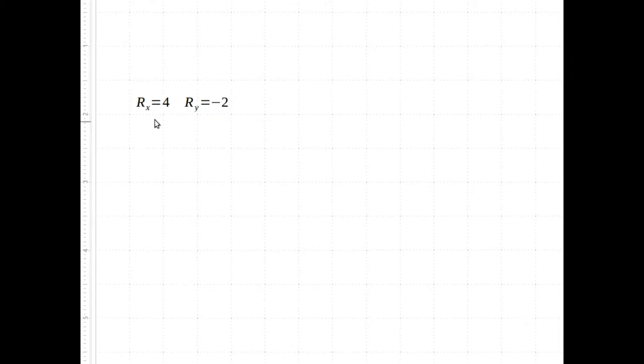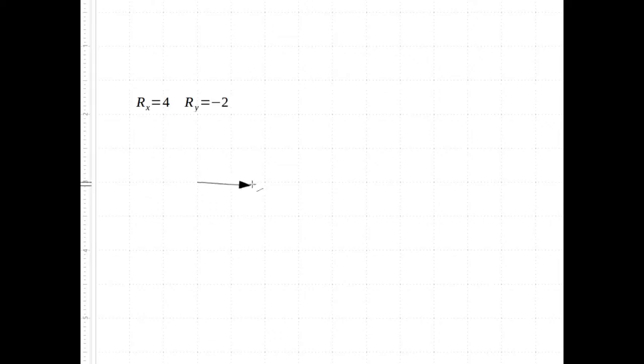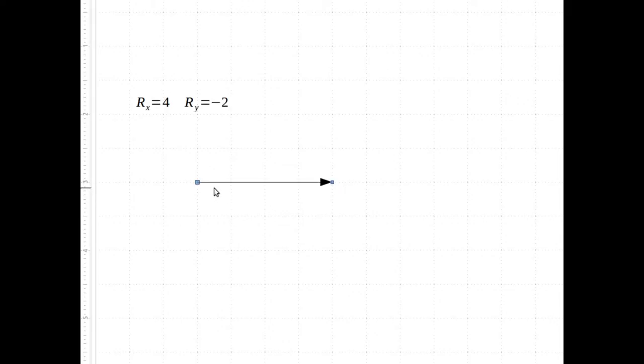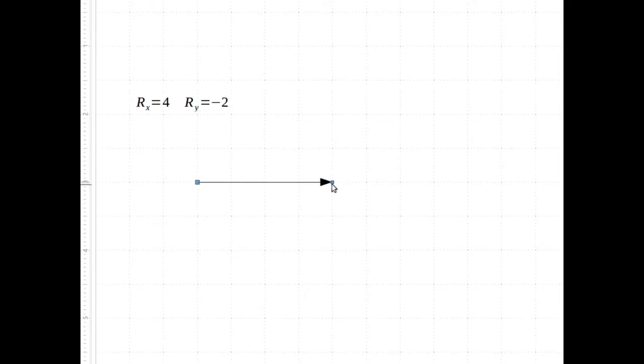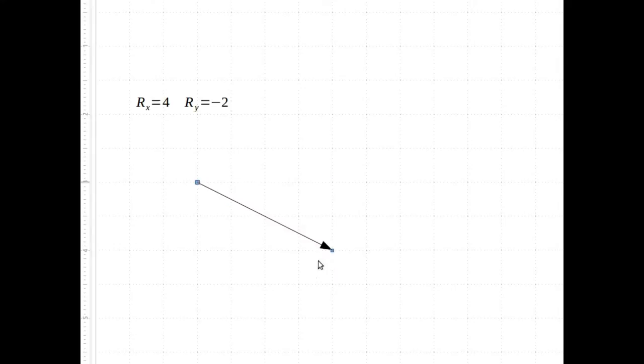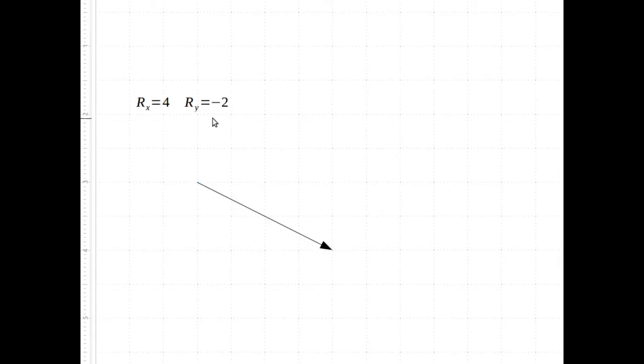So for this case, I've got a positive 4 for my x. I want to start someplace—it doesn't matter where I start on my graph paper. But once I start there, I need to count over, moving 4 spots to the right. But I still need to move downwards minus 2, so that moves down 2 spaces. So I've gone over 4, down 2, and that represents a vector with these components.